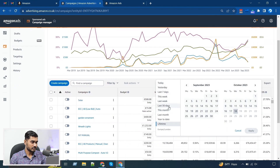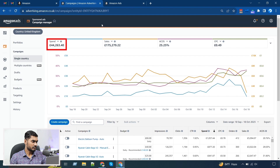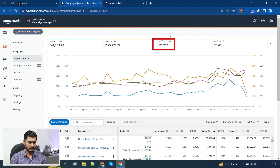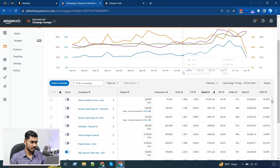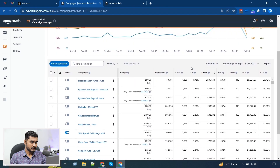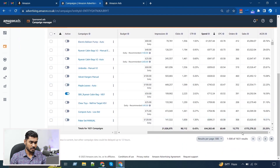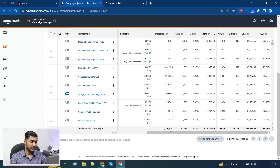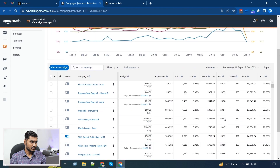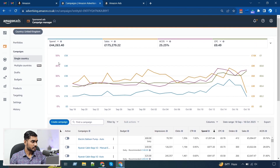If I show you the last 30 days of data, you can see we have spent 44k and got 175k of sales with a cost just over 25%, and our CPC is around £0.49. Below you can see we got around 90k clicks, so you can realize how many keywords we need to run to get these amounts of clicks. In the last 30 days our impressions were 21 million.